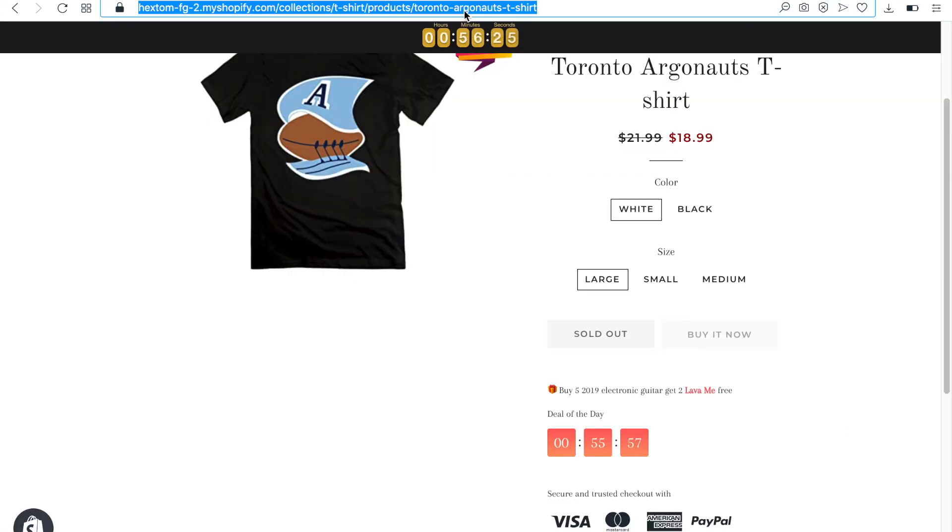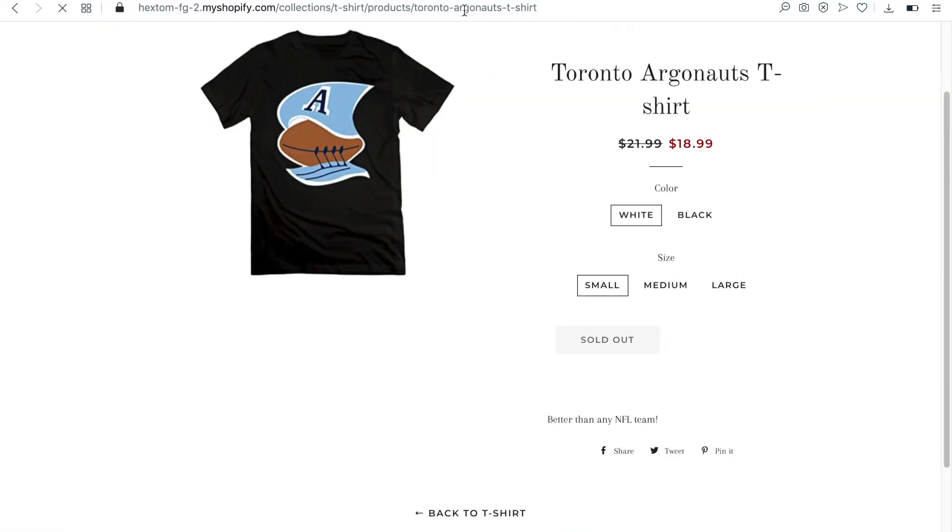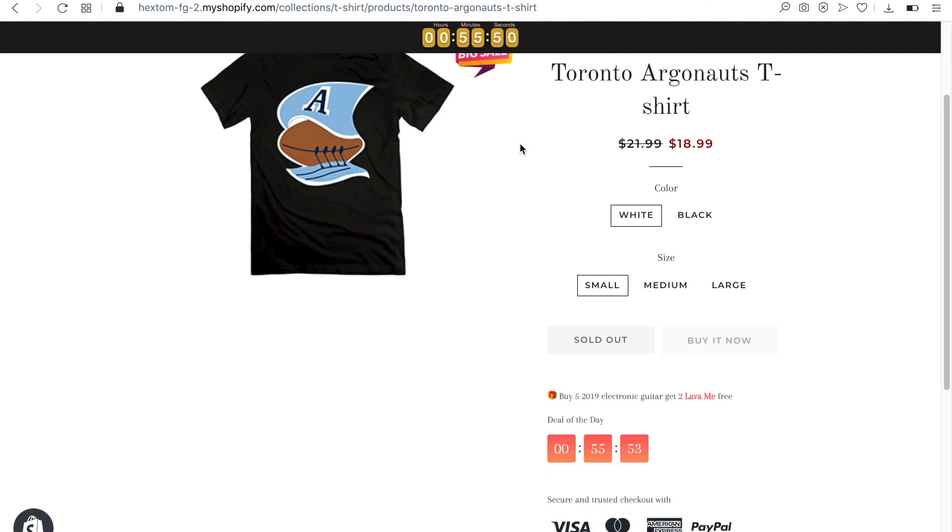After I reload the product page again, I can see that they're now sorted from smallest to largest.